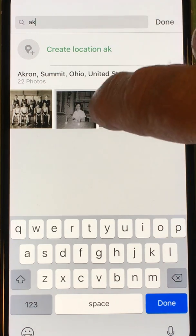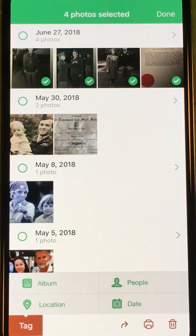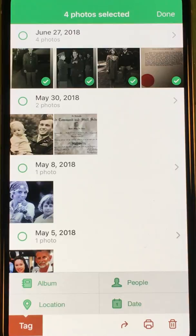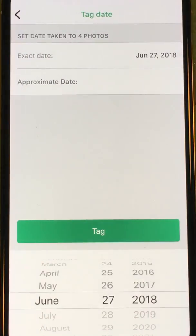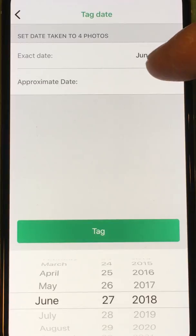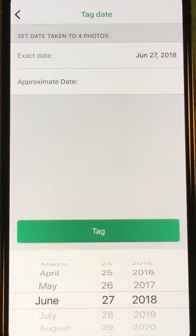There we go — now they're tagged with the location. Last and most importantly, I want to add the date. I know this is World War Two but I'm not sure exactly when, so I'm going to select Date.